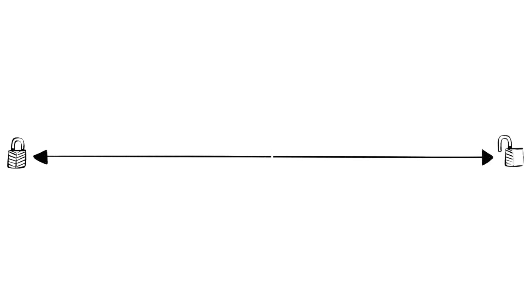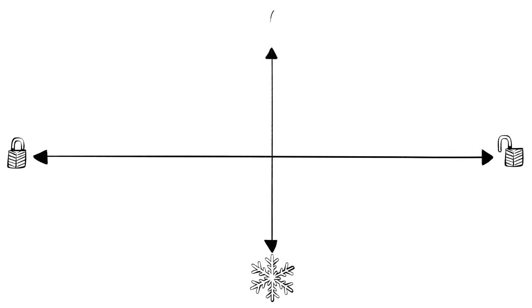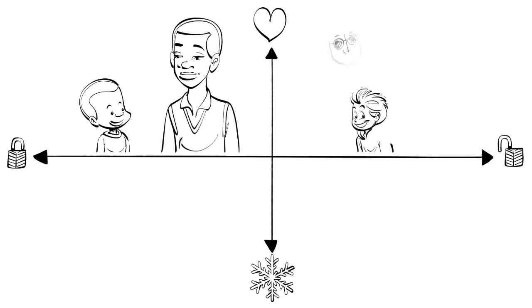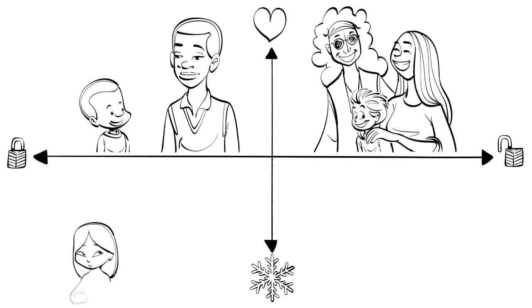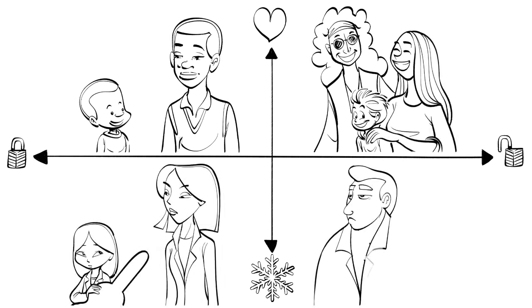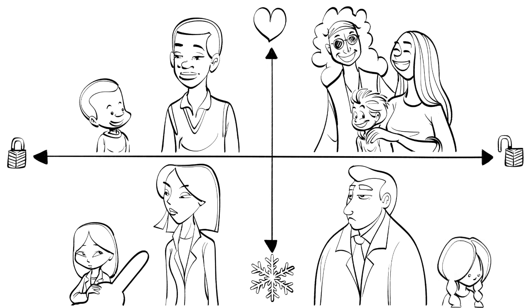The styles range from controlling and demanding to complete freedom and from cold and unresponsive to loving and receptive. Each authoritative, permissive, authoritarian and neglectful parents have their place.